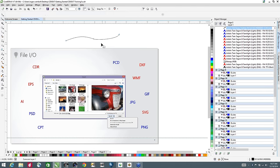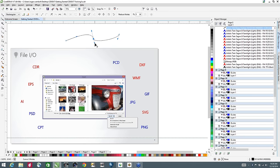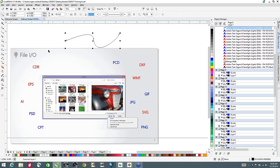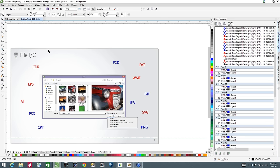A vector file format uses mathematical calculations making up line segments with start and end points. These points are called nodes — there are typically three types, which we'll cover later. This allows you to take a vector object and change its shape. The advantage of vector format is that file size is typically much smaller, and you can take a one-inch-by-one-inch vector file and scale it to 100 inches by 100 inches and it will still be clean, crisp, and sharp.